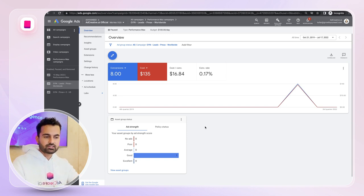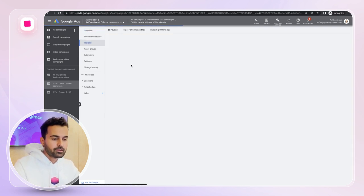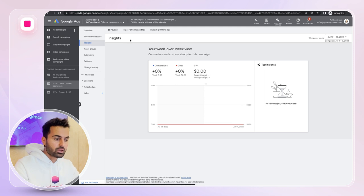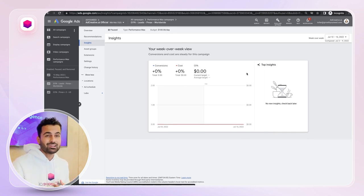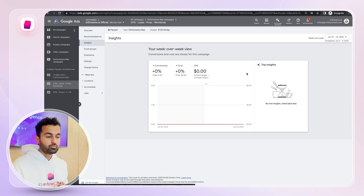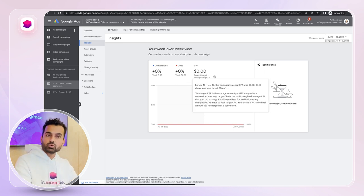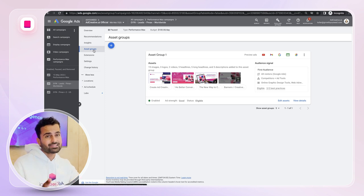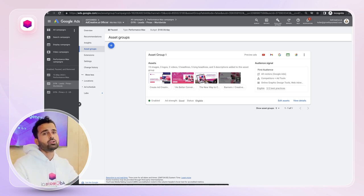The very first optimization is unfortunately not demonstrable on this account due to limited data, but I'll walk you through how to do it. Go to your Performance Max campaign and click on 'Insights.' If your campaign has been running a couple of weeks and spent a few hundred dollars, you'll see which audience signals are spending the most and bringing the most clicks — and which ones are wasting your money.